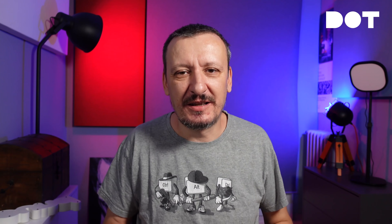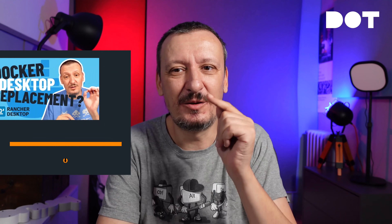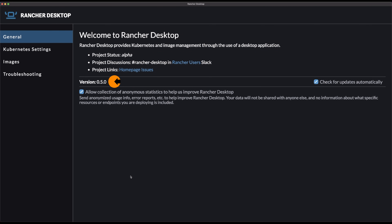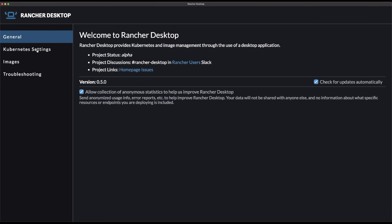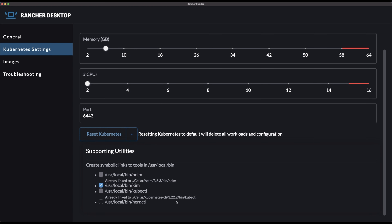It all starts with Rancher Desktop. I already installed it and you should install it as well. What really matters here is that you have to have Rancher Desktop at least version 0.5 — that's the release when the community added support for nerdctl. Go to Kubernetes settings, scroll to the bottom, and you will see checkboxes that allow you to install certain tools like kubectl, Helm, and a few others. What matters here is that you check the box for nerdctl unless you already have it installed. Then Rancher Desktop will install it for you.